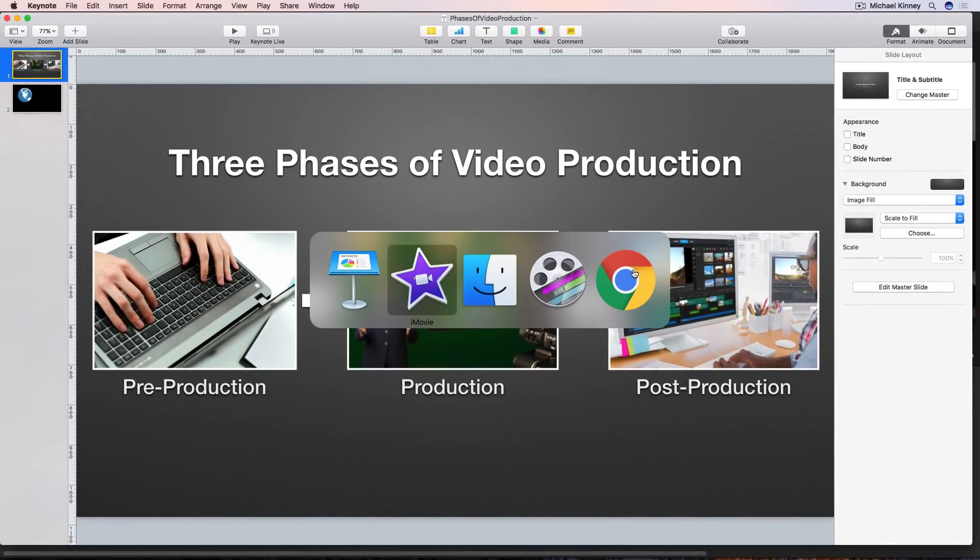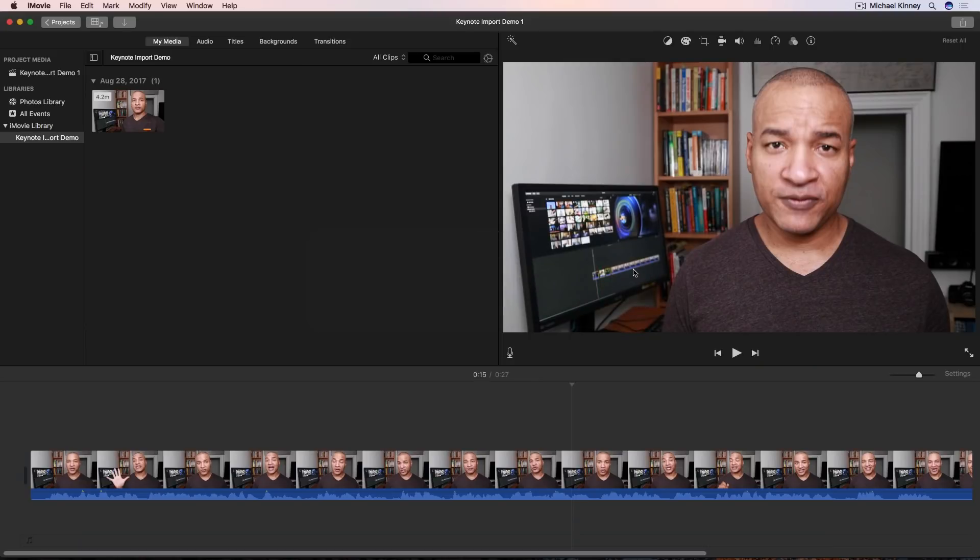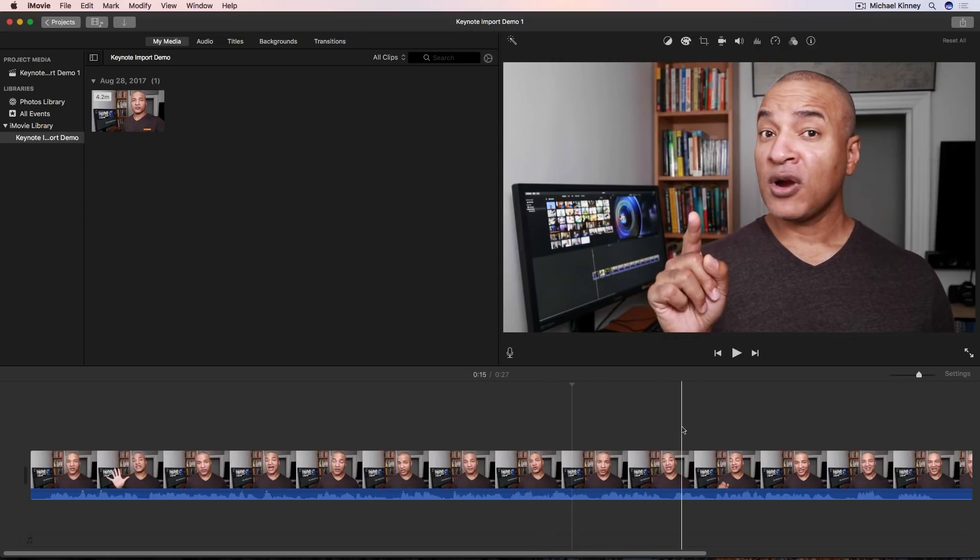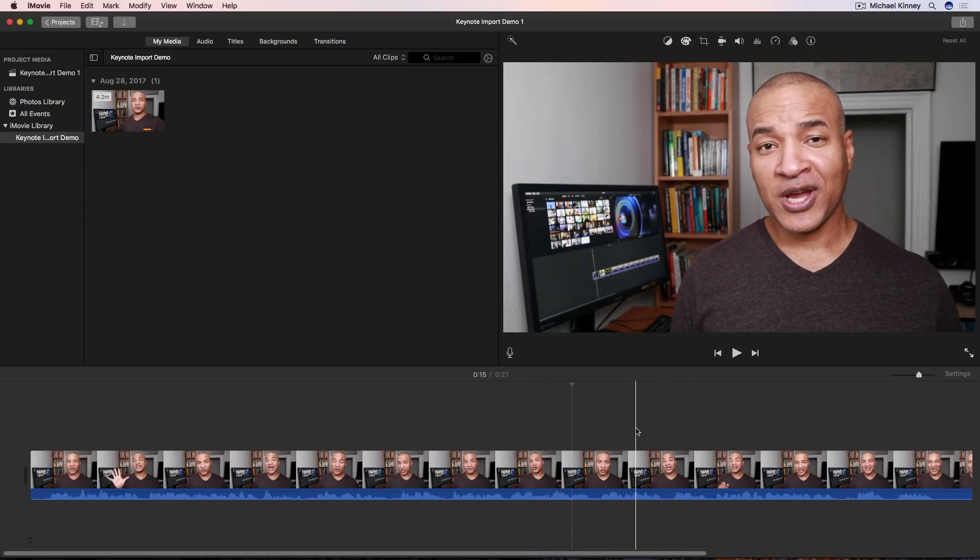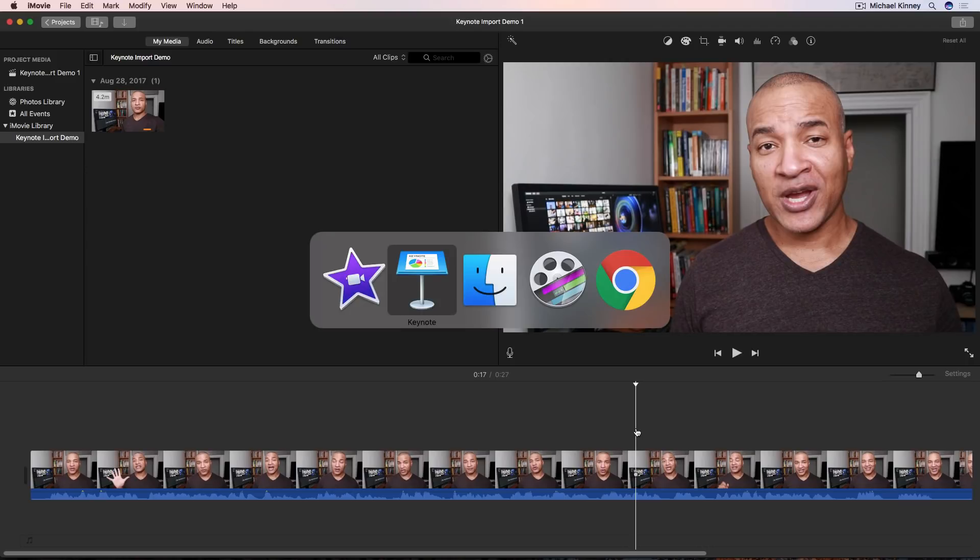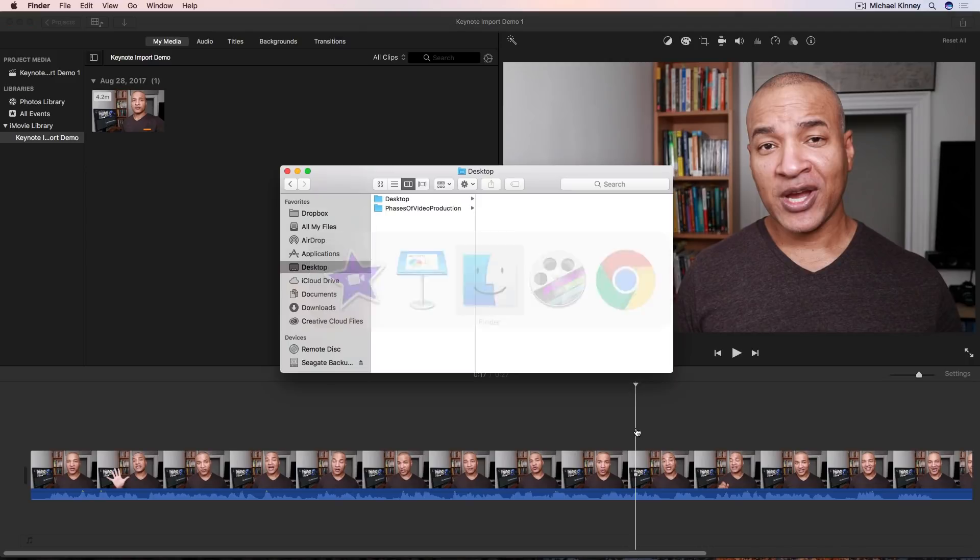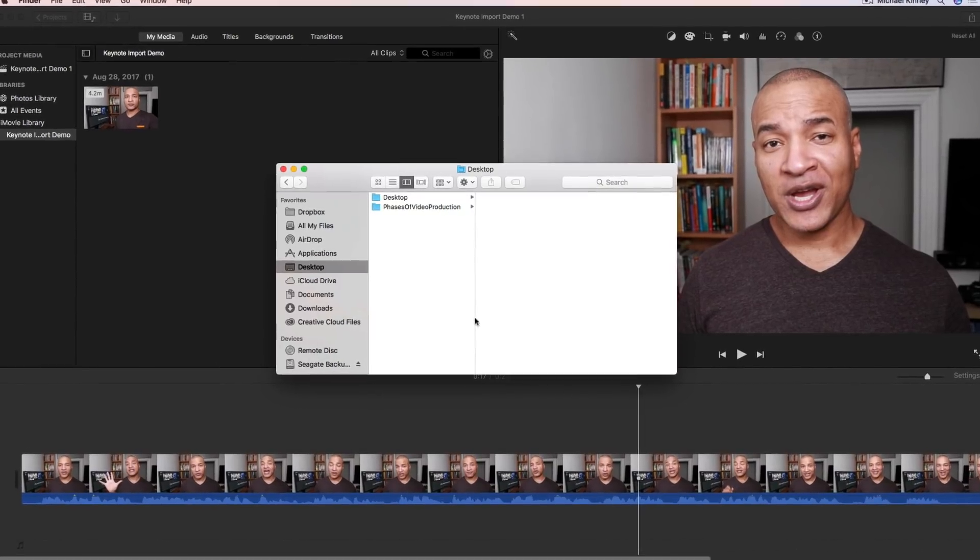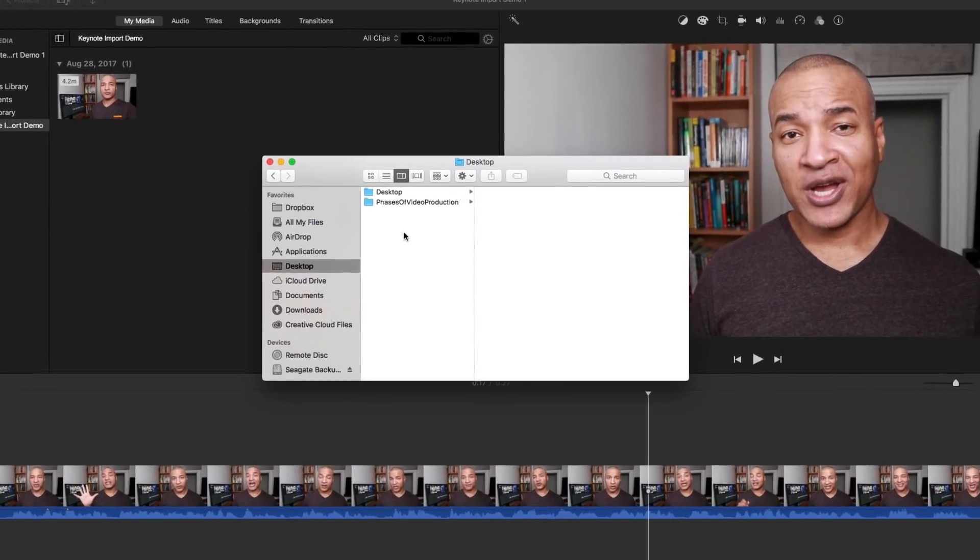Let's hop over to iMovie. I've created this demo project with this video clip on the timeline and now I want to bring in the TIFF file I exported out of Keynote. So I'm going to bring up my Finder window and grab that file.